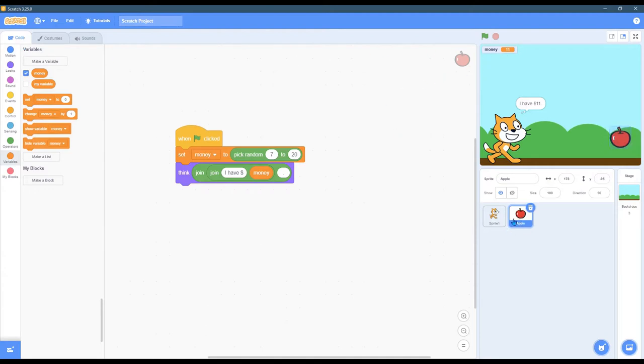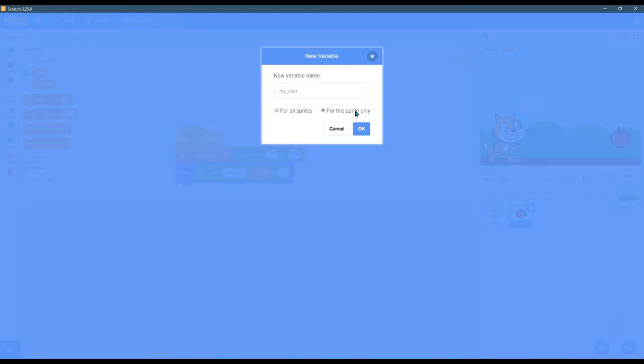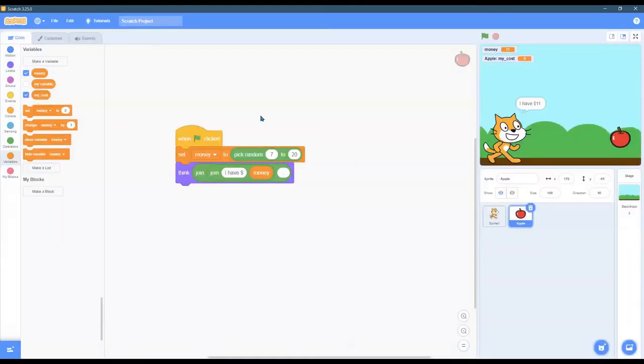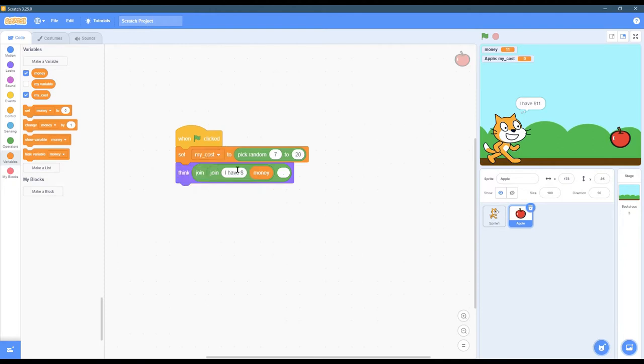We're clicked on apple now and I want to make a variable just for the apple. And because it's only for the apple, I'm going to call it my cost because it's the cost of the apple. Later, we're going to add another piece of fruit and it's really important you click for this sprite only, so it only applies to the apple, not to the other piece of fruit we're going to add later. So you see money still here and now my cost is here and we're going to set my cost, not money, but my cost.